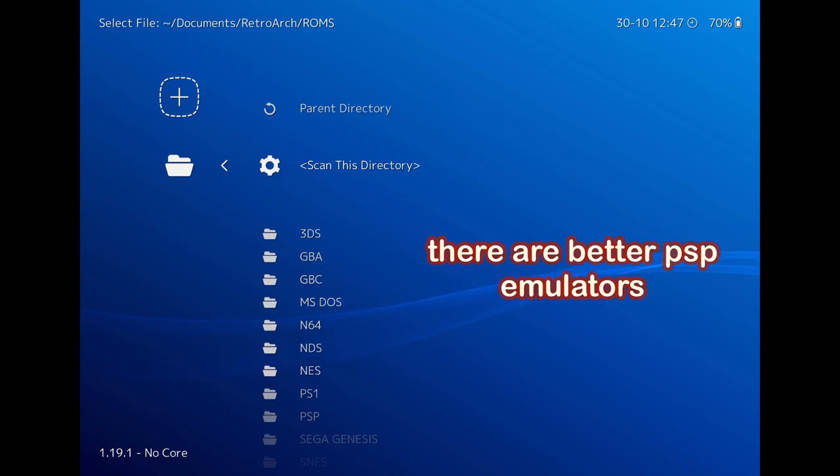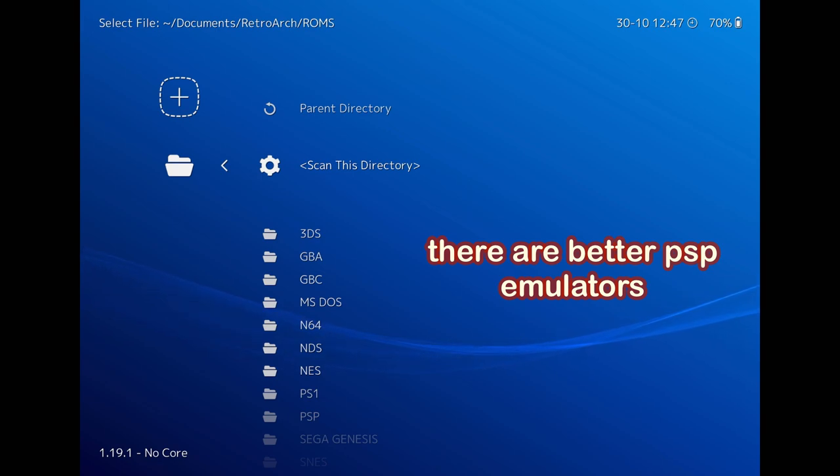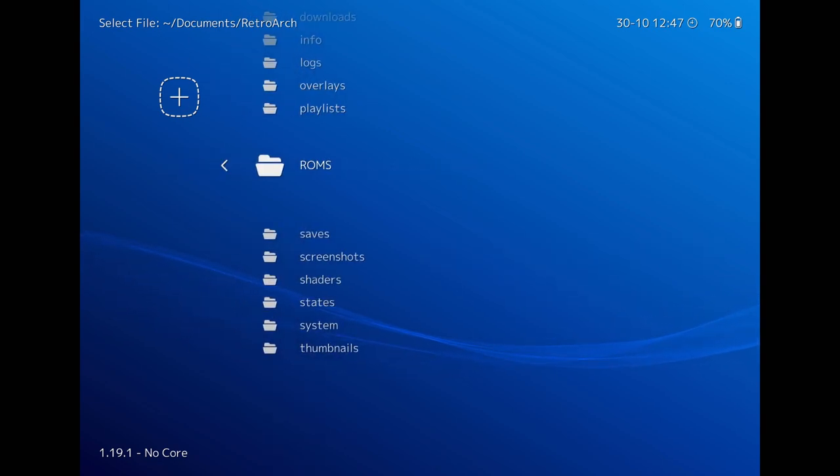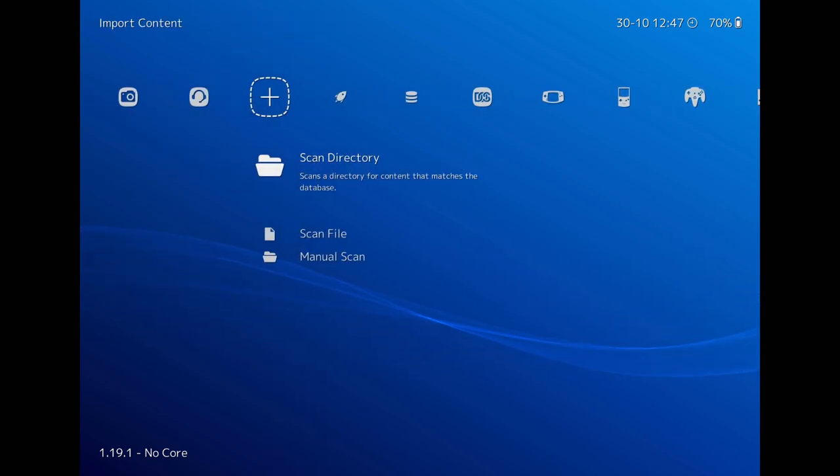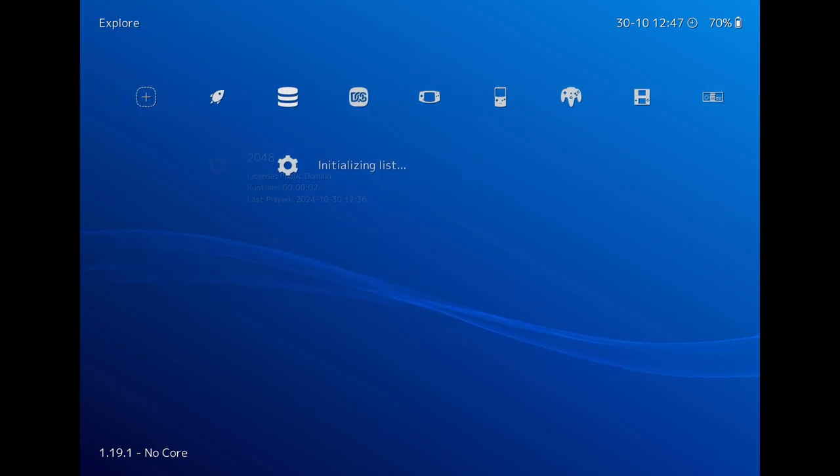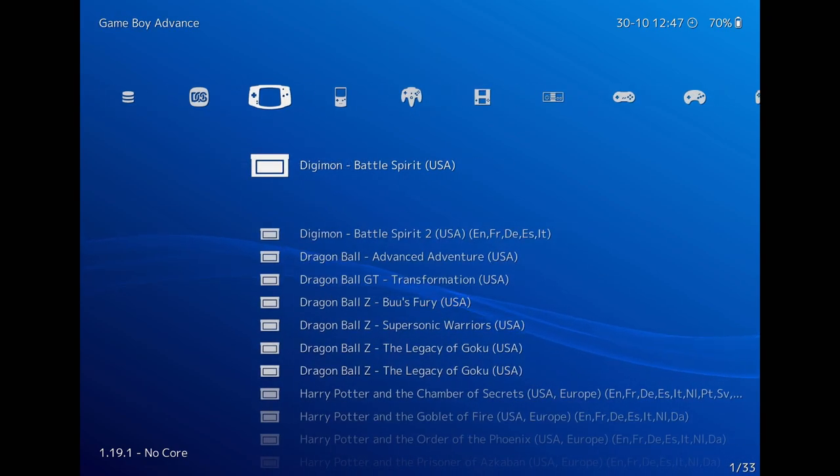By the way, RetroArch can also run PSP games. But I didn't show this in the video because PSP emulation is not that good on RetroArch. Comment down if you want me to make a video showing how to play PSP games on iPad.